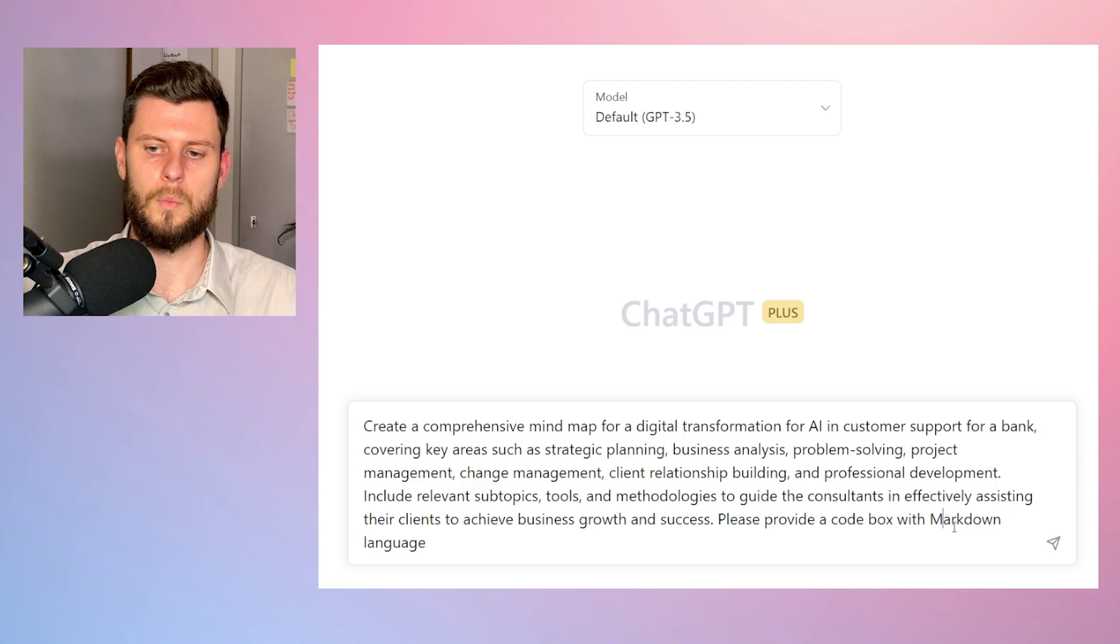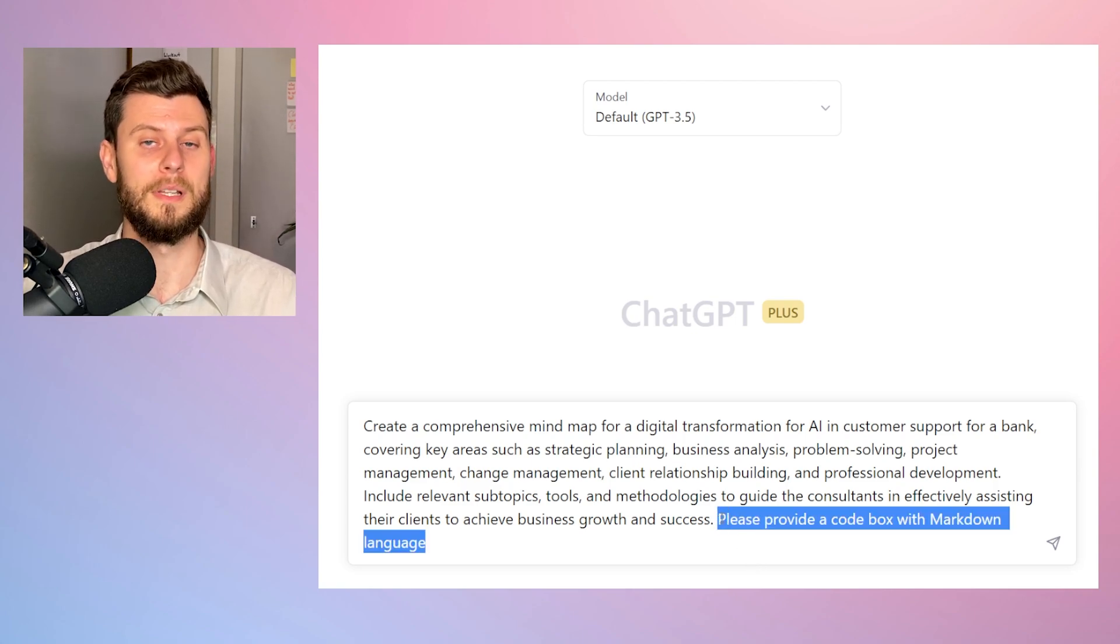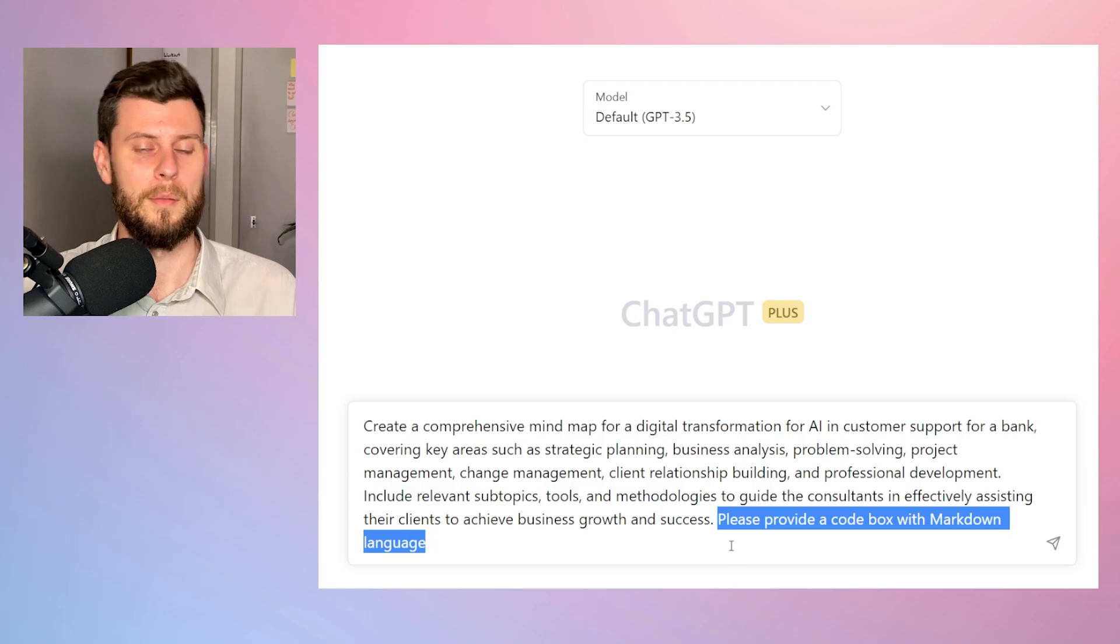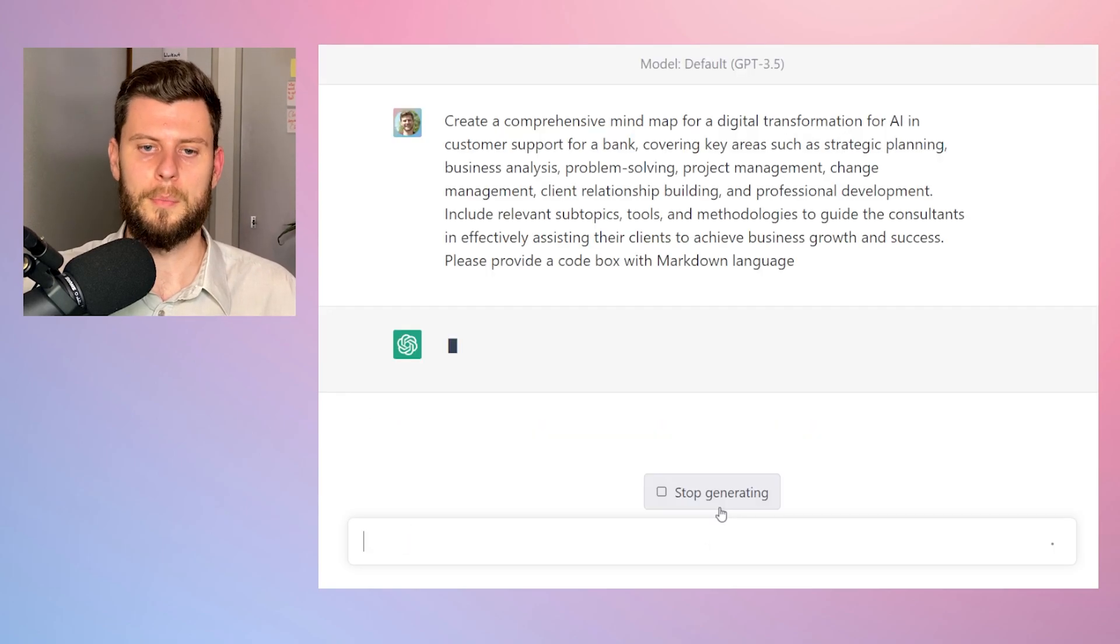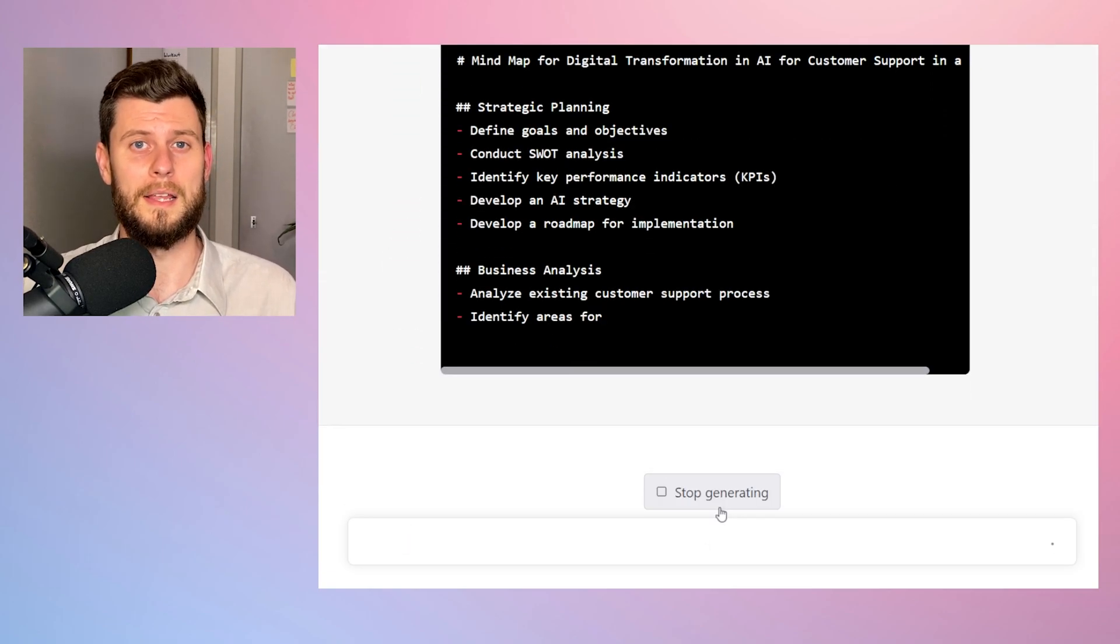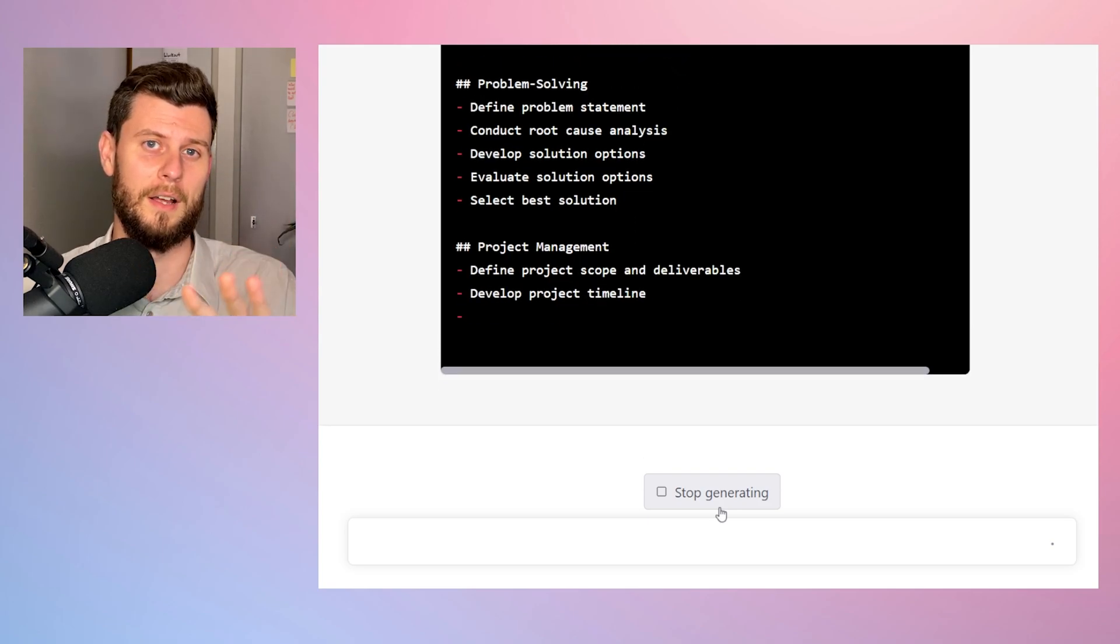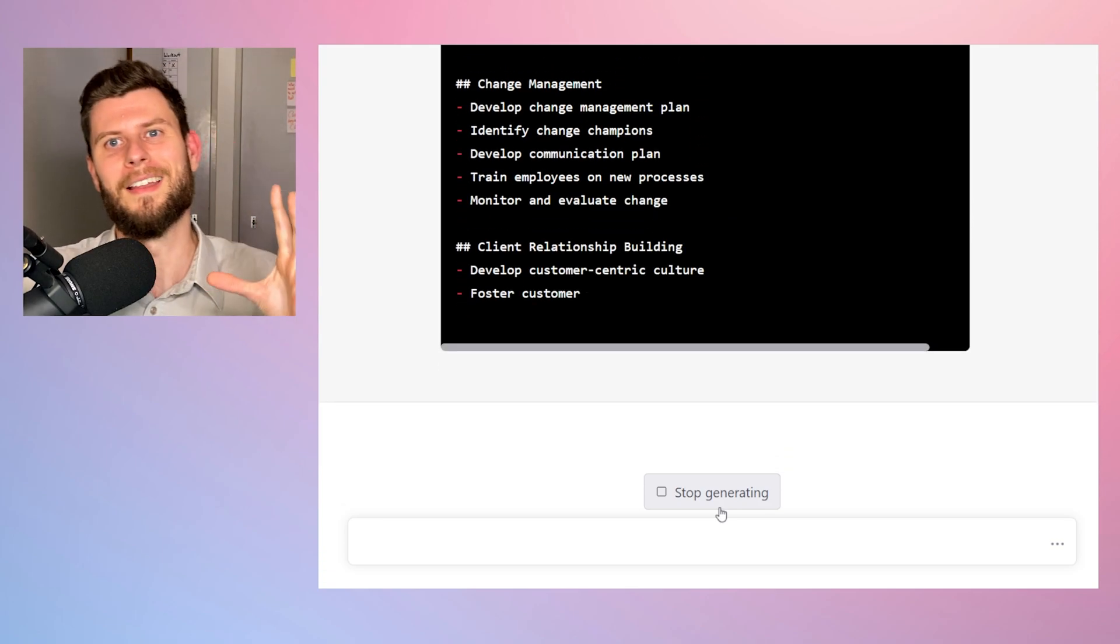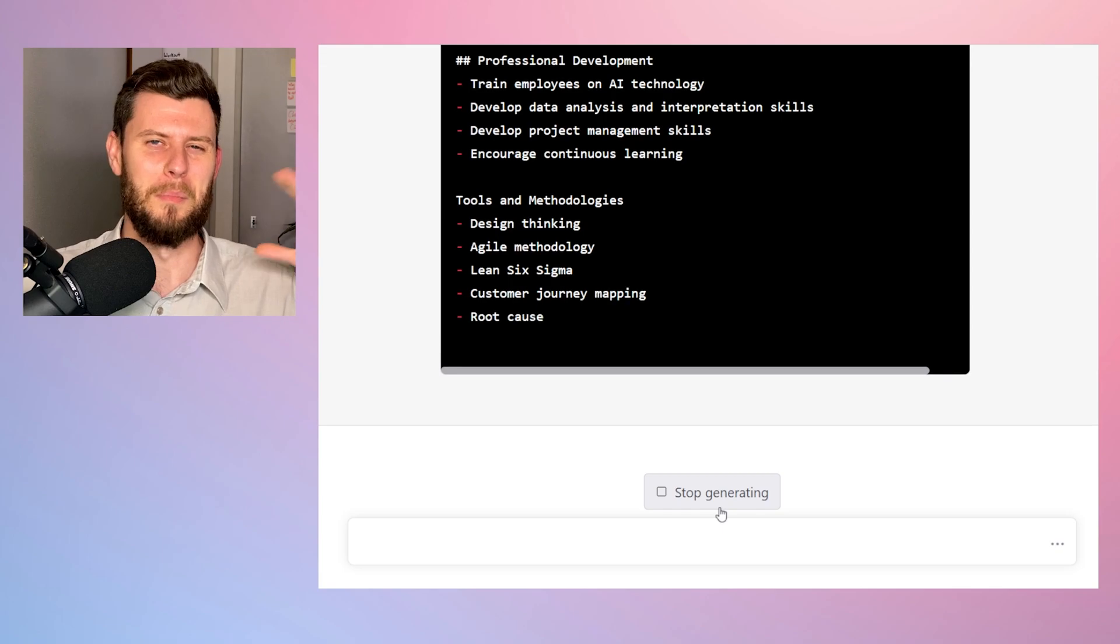And the important thing with the end of this prompt is that we have: please provide a code box with markdown language. Now this is important because what we'll be wanting to do later is export this markdown language and put it into a program that will make it a bit more visual.